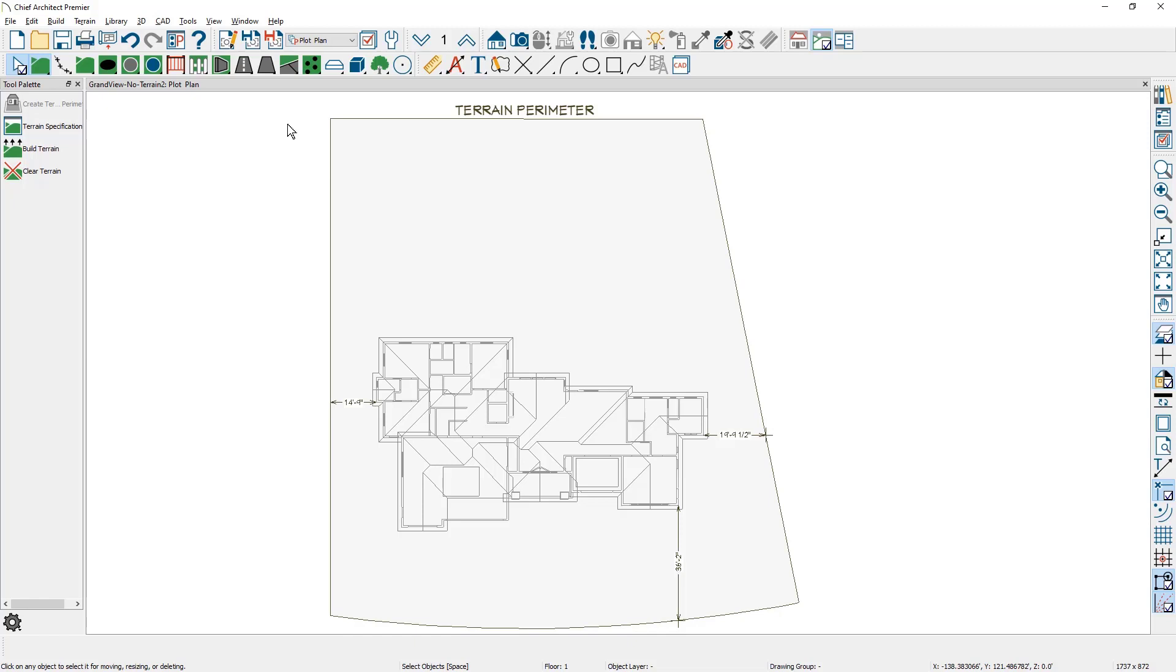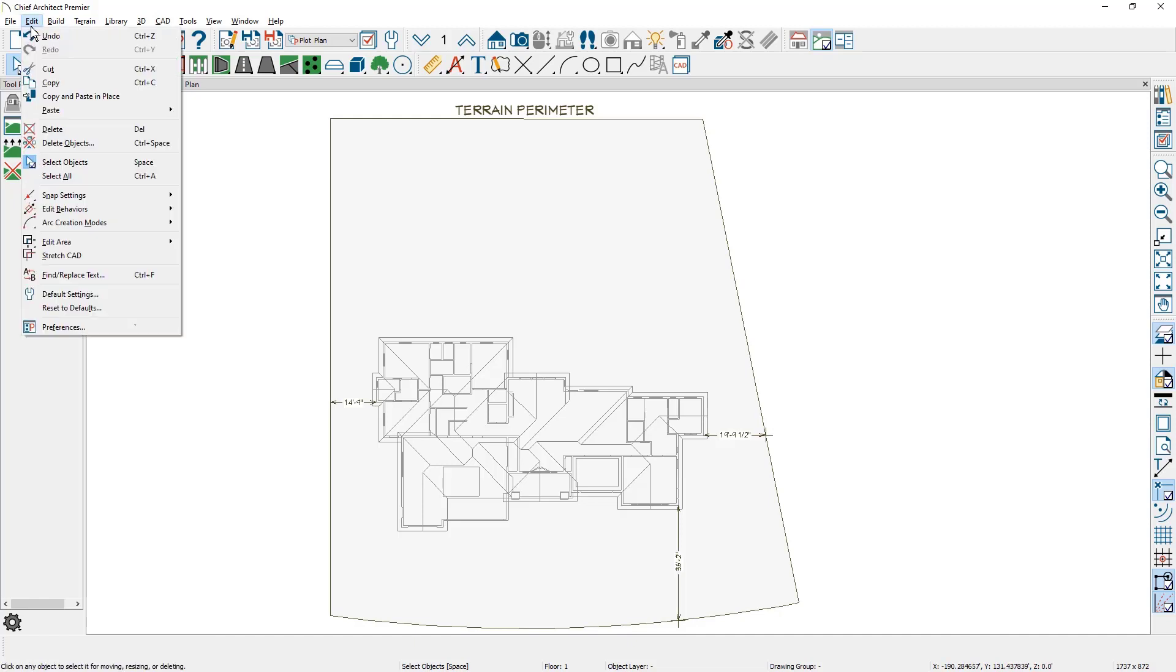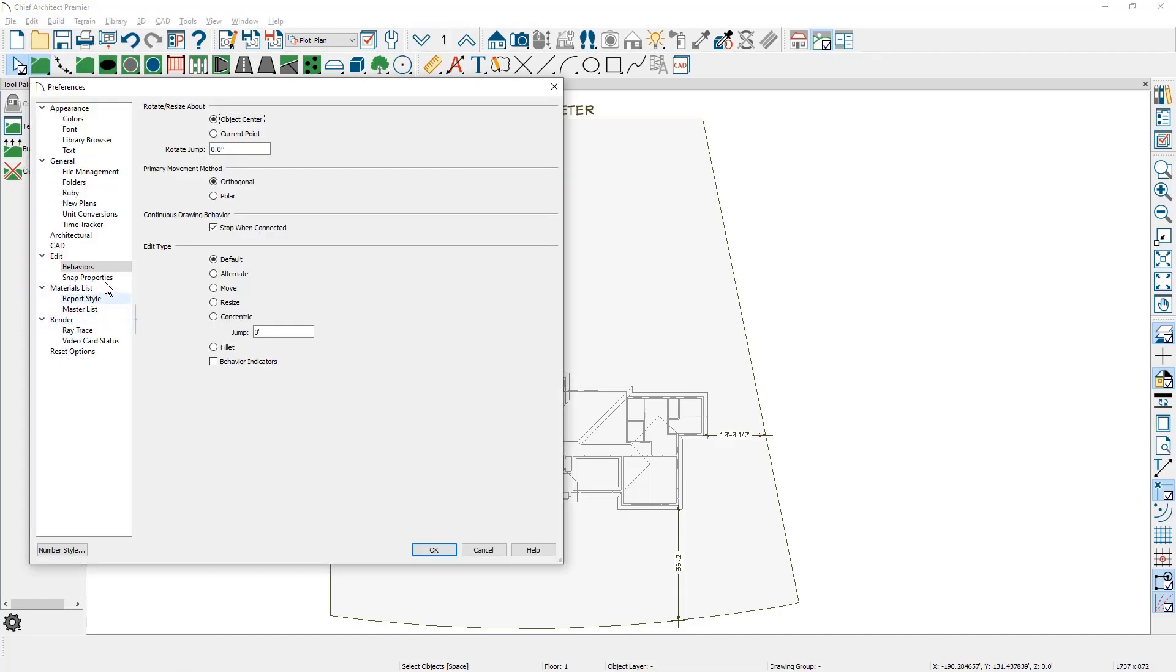I'm going to go into my preferences and set the concentric resize amount. Under the Edit menu, I'm going to come down to Preferences. Under the Edit Behaviors, there's an Edit Type section, and under the Concentric information is a jump amount. I'm going to change this jump amount to be 10 feet. I'm going to leave the edit type still in default.